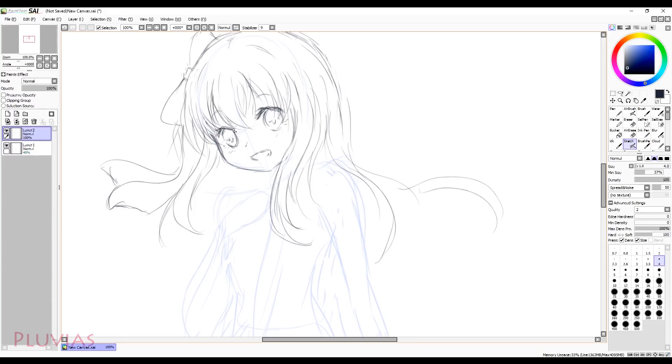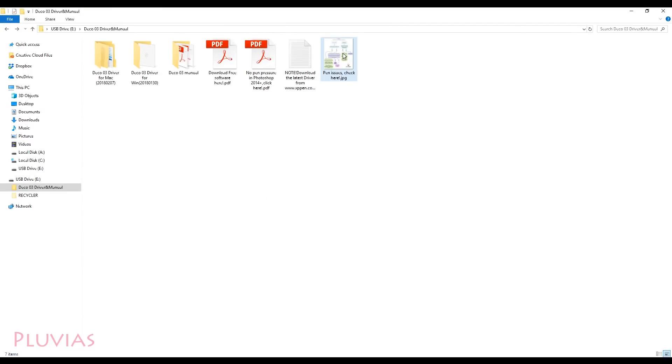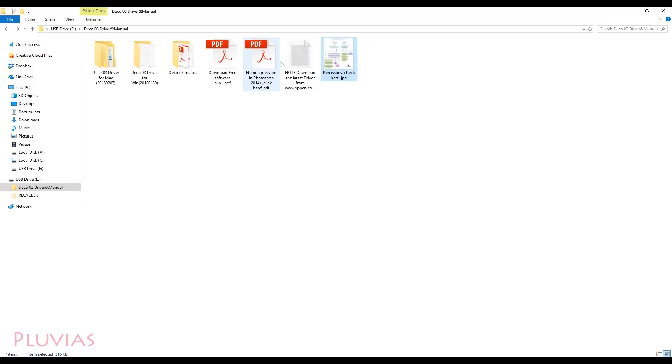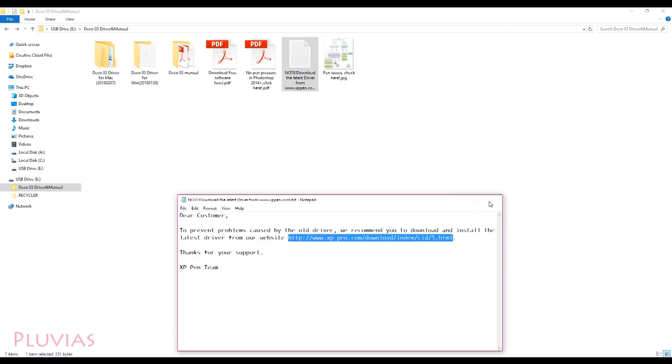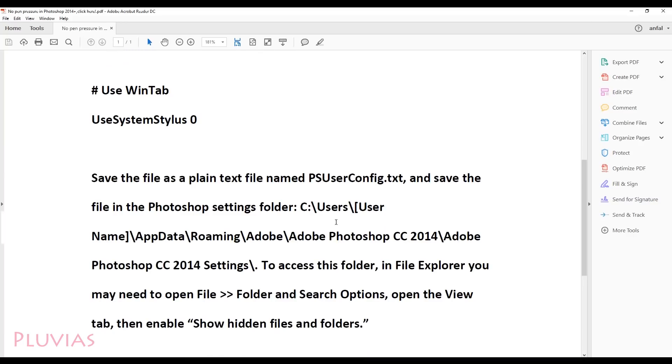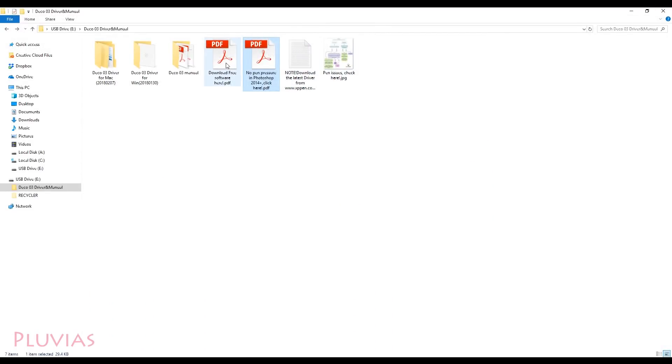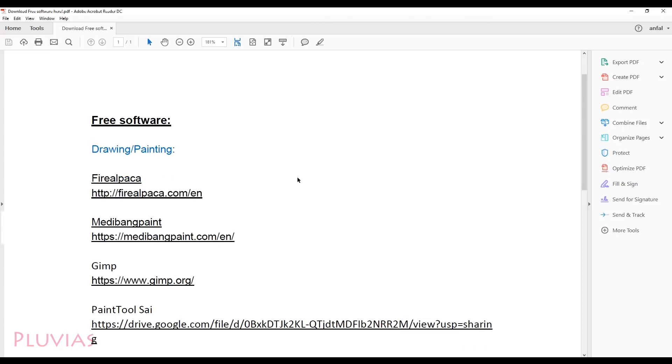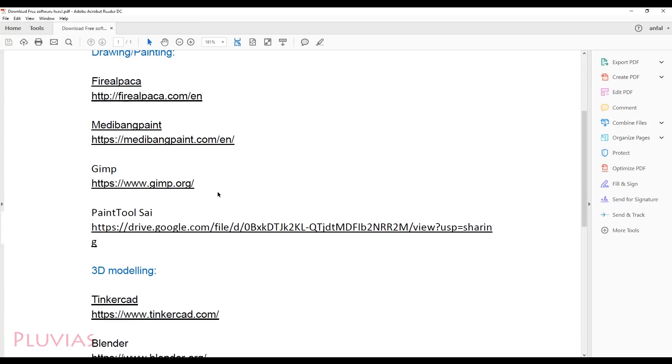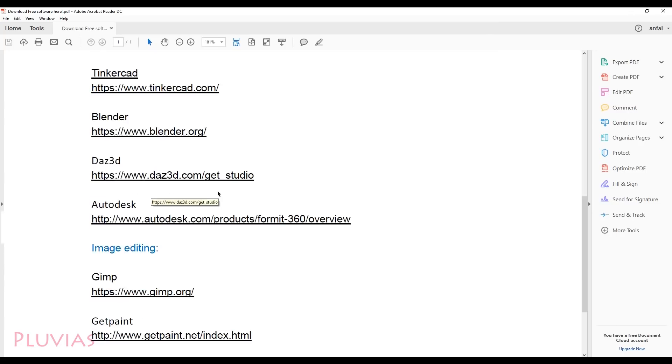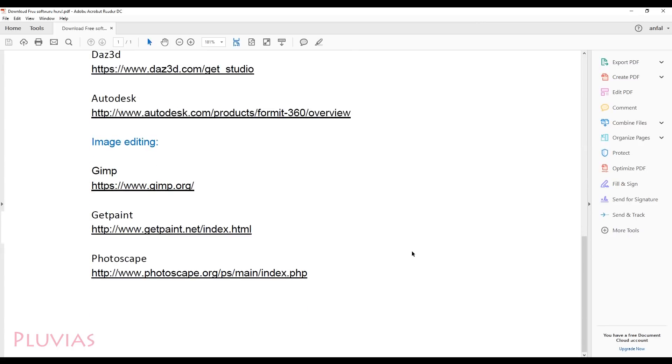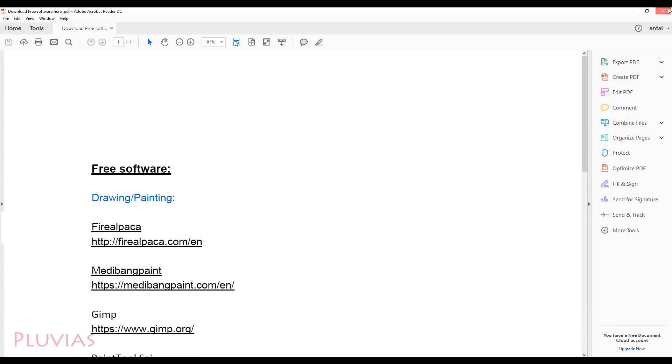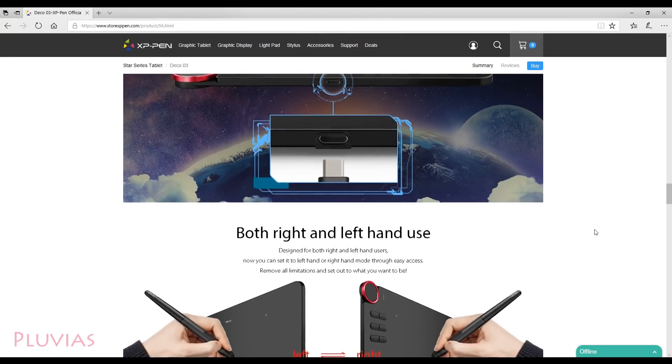The flash disk used to install the driver had more stuff. For example, this pen issues guide, this link to download the latest driver, this guide to make pen pressure work if you had trouble with Photoshop, and even a list of free drawing softwares. Which is honestly the first time I see a company going the extra step to provide. I was extremely touched by this because it really helps artists who are just starting out and I like that.